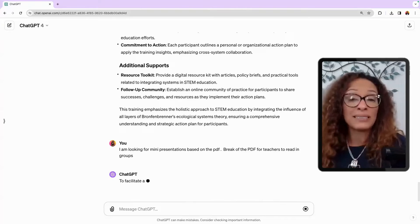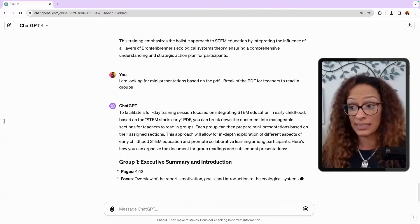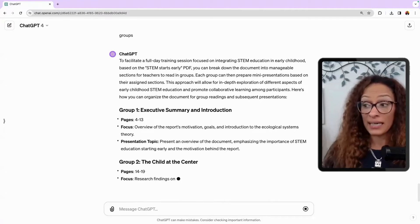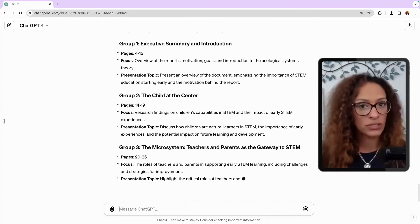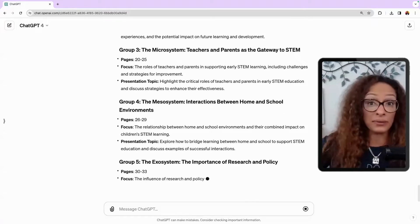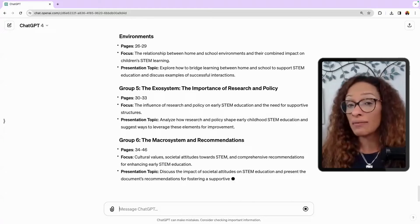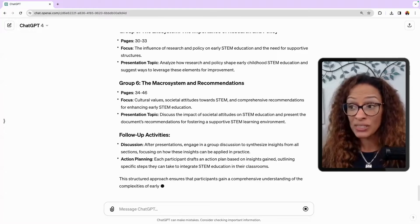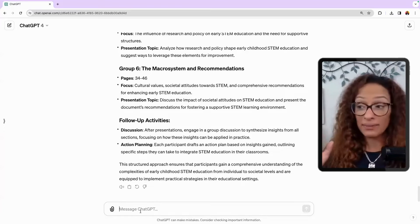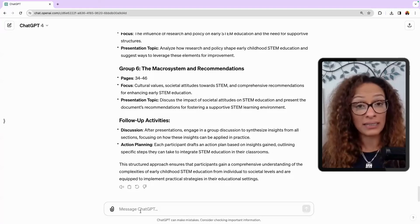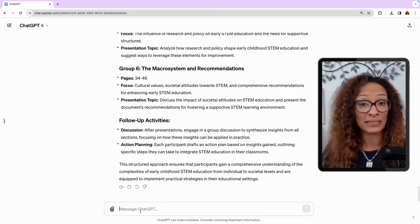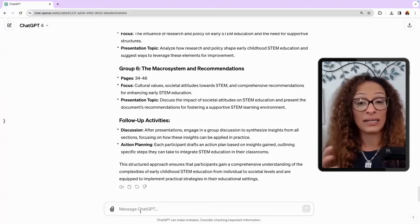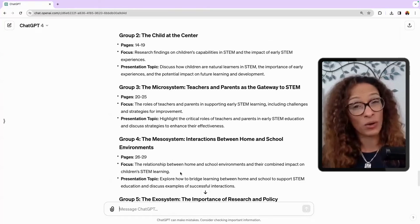So this is, first of all, ChatGPT is not perfect. So don't, people think, oh, I can make it do this and turn it in. No, you need to read what it's asking. So this is what I'm asking it to do. I am looking for mini presentations based on the PDF, break up the PDF for teachers to read in groups. Executive summary, talk of pages 14 through 13, the child at the center. This is what I wanted it to do. This is how I know I read it. I'm not saying the other is a great idea, but after this, and this is something you can do with a lot of articles. You want to introduce research into your professional development as teachers, you can do this. It doesn't have to be on STEM.